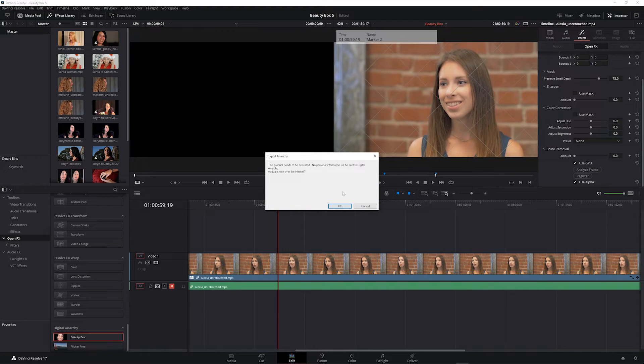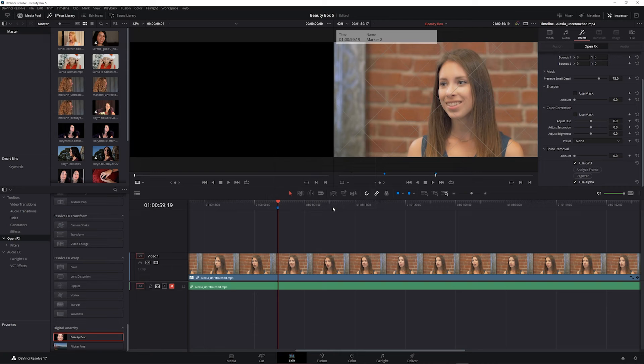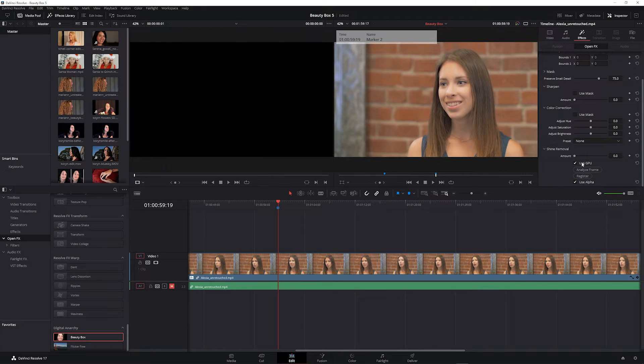It tells you it needs to activate over the internet, which just means it's going to contact our activation server to confirm that it's a valid serial number. And once that's done you should see the watermark lines disappear.